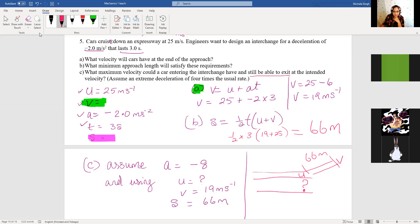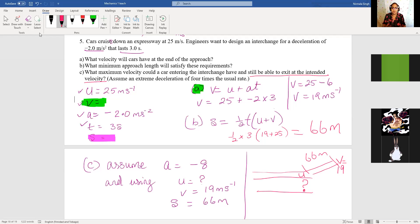They ask us to assume extreme deceleration of four times the usual rate. The usual rate was two meters per second squared, so four times two is eight — giving a deceleration of minus eight meters per second squared. All the values here are hidden within the words. Acceleration is minus eight, final velocity is 19 meters per second, and the distance is still 66 meters. We again need the equation with U, V, A, and S.